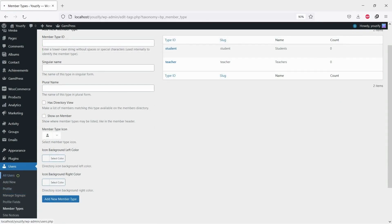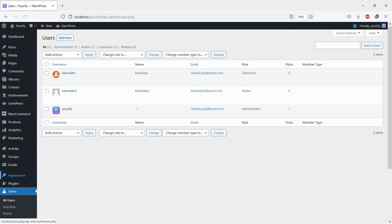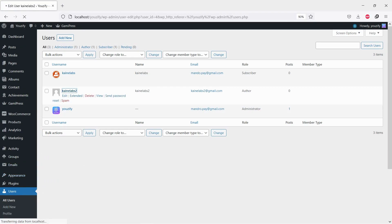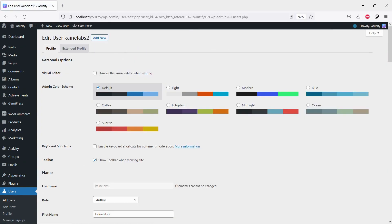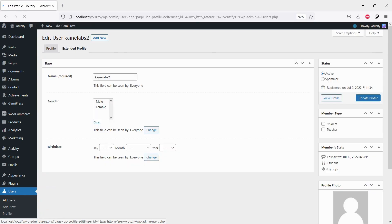Navigate to users and all users. Click any user you want to assign. Click extended profile tab on the right side of the page. You will see the member type list. Click any member type you want to assign for this user.